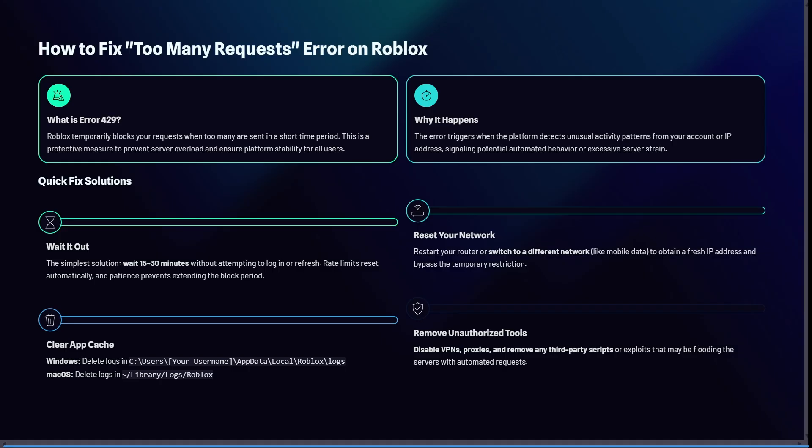You can also remove unauthorized tools. Disable any VPNs, proxies, and remove any third-party scripts or exploits that may be flooding the server with automated requests. If you go through this process, you will be able to jump back in onto your Roblox game.